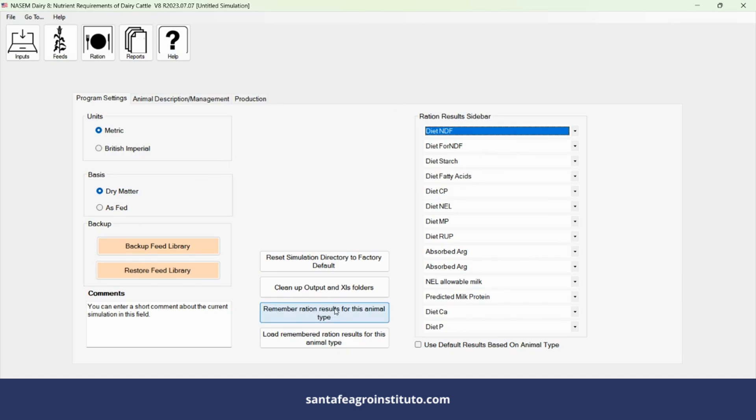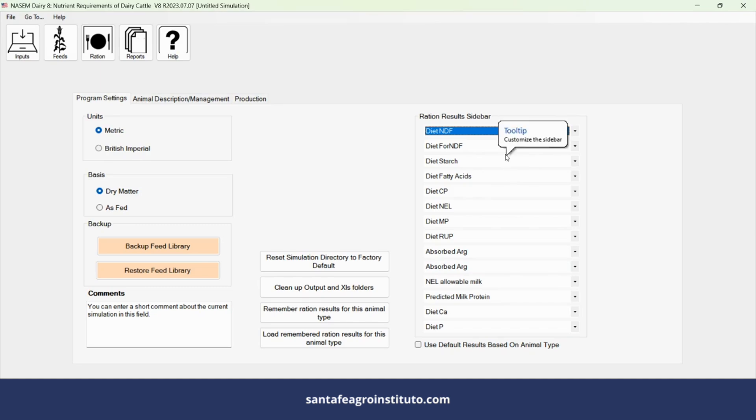Always remember to click here every time you open the diet. Otherwise, it will return to the program window and you will have to go there and click again.